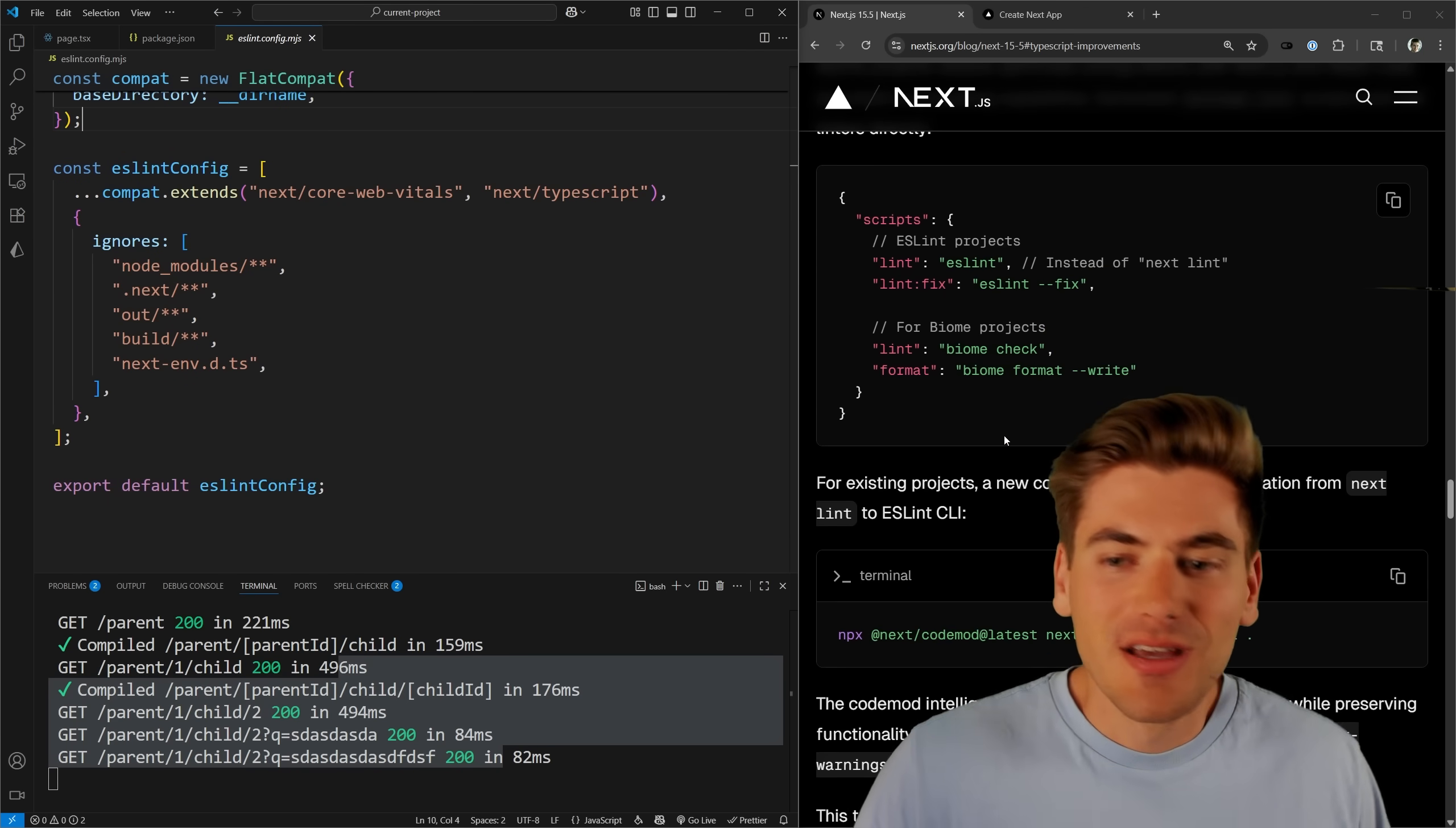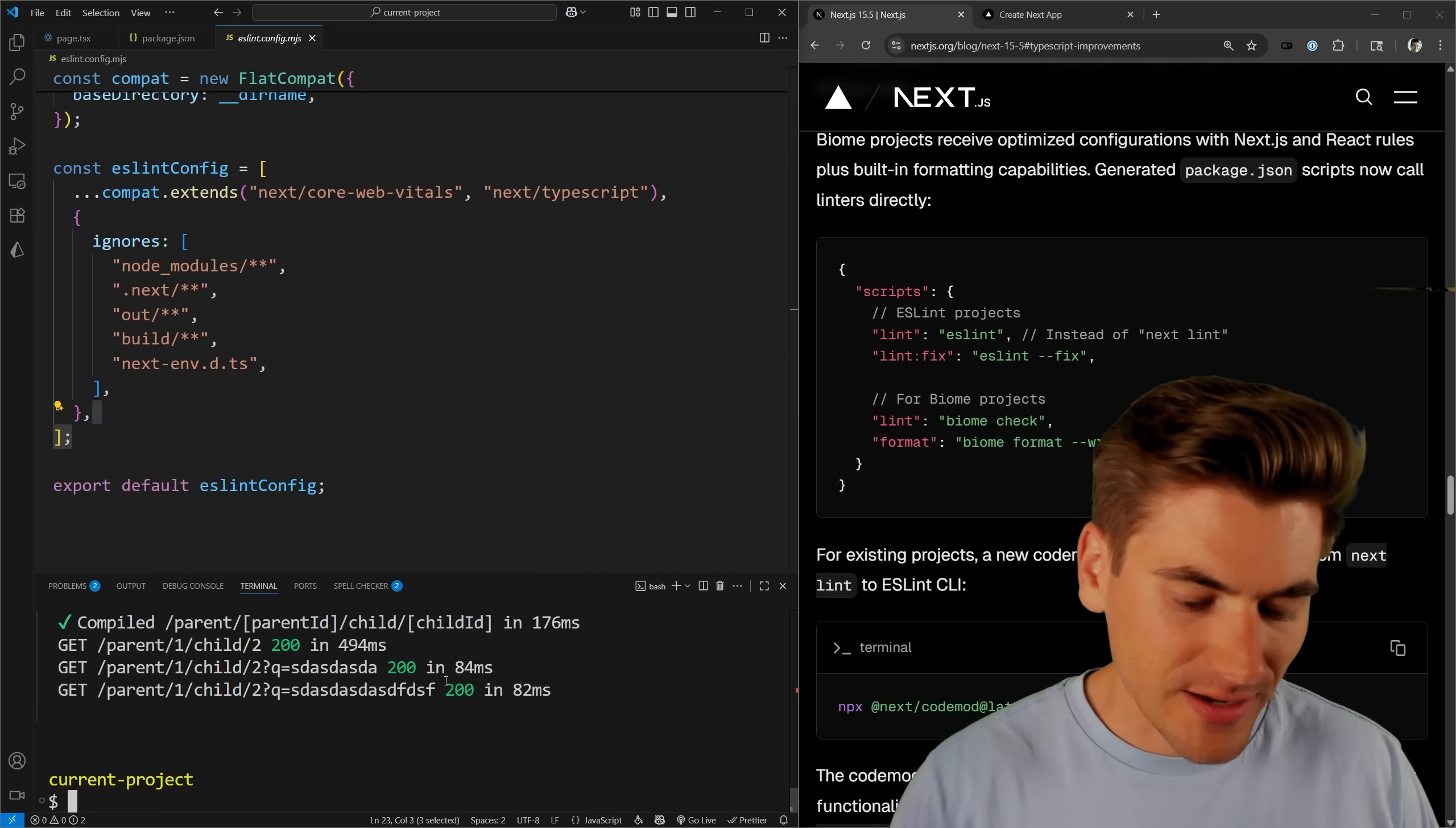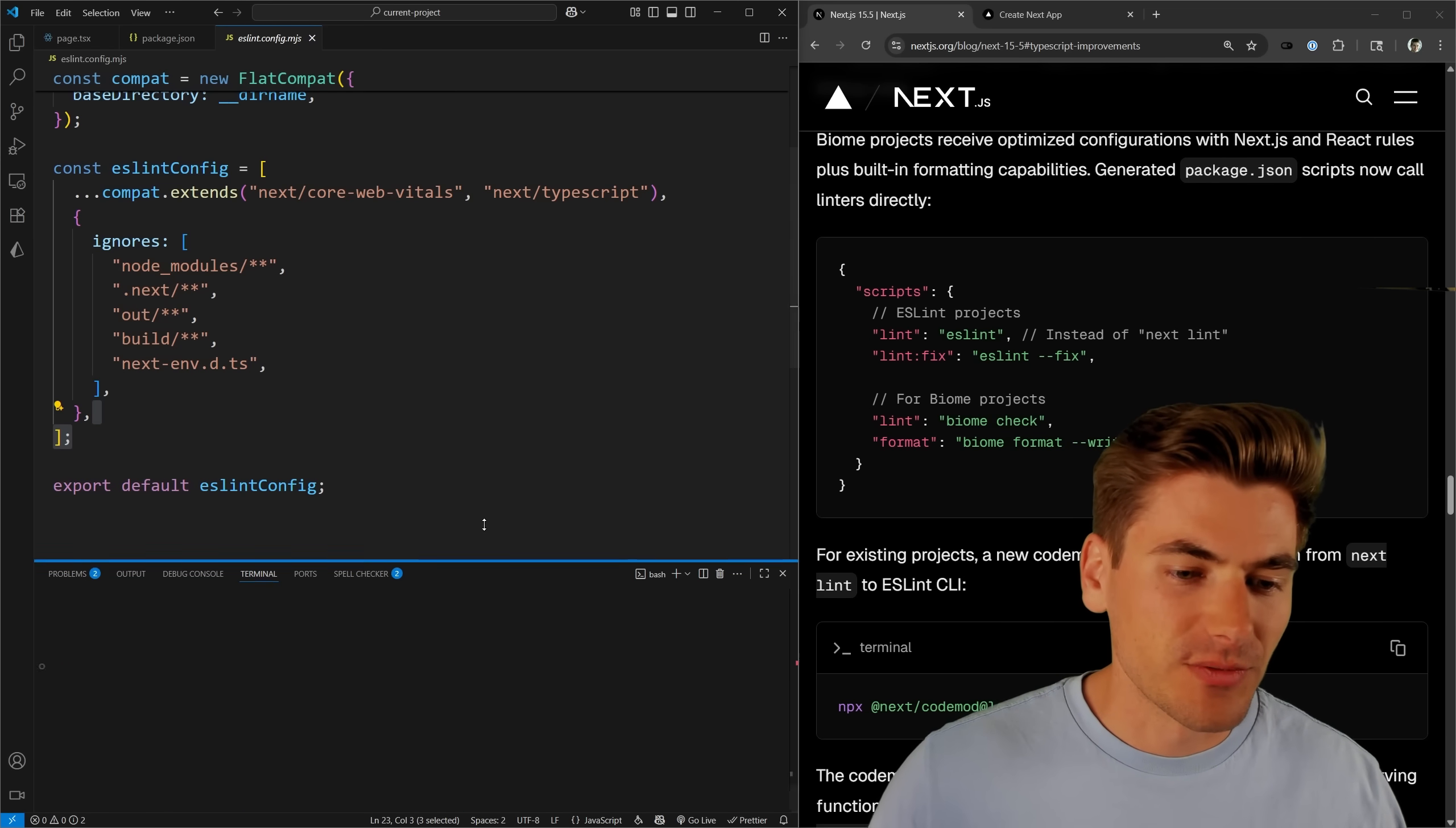Also, the nice thing about this is we have the option to actually do more than just ES lint. We have the option to do biome as well. I don't see it inside of the documentation here, but if I were to build a brand new project using create next app, so I can just say npx create next app and we'll just put it in a folder called test.